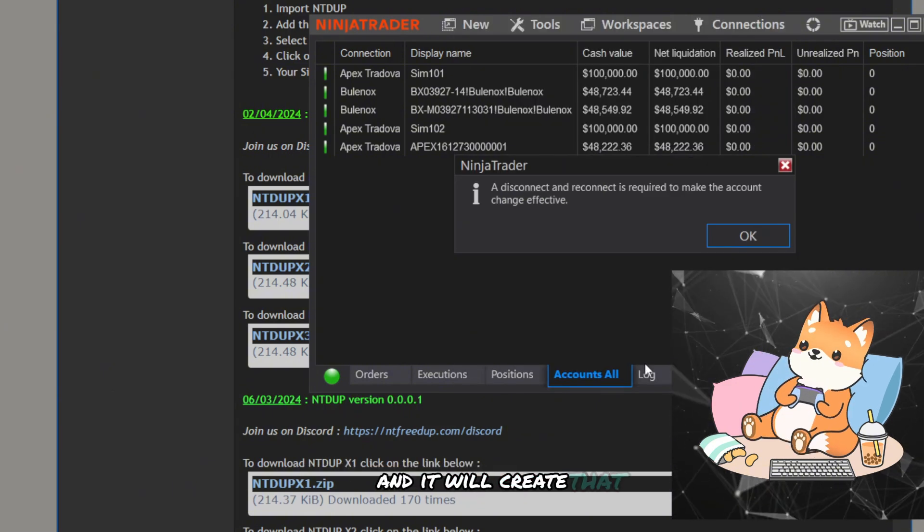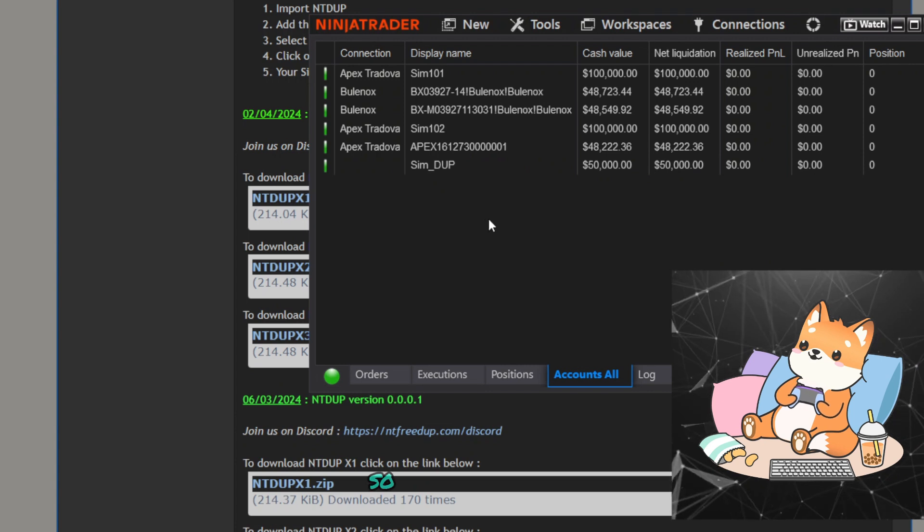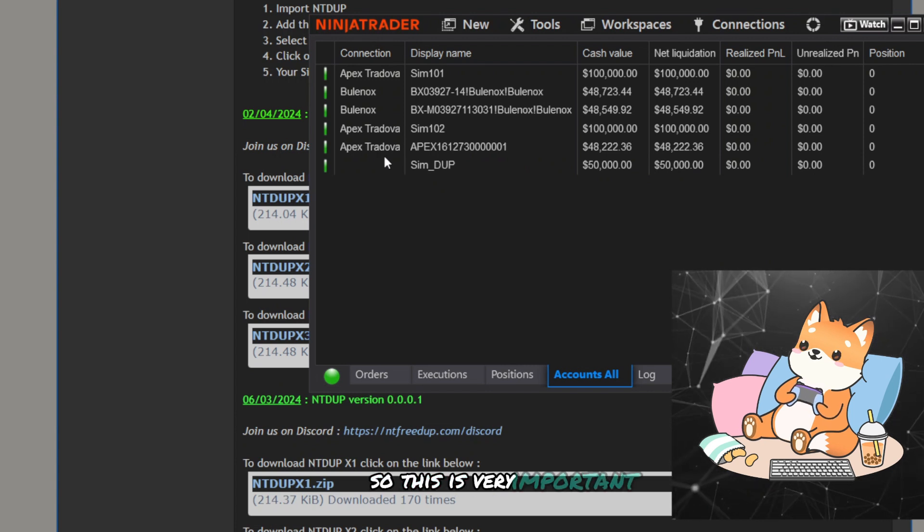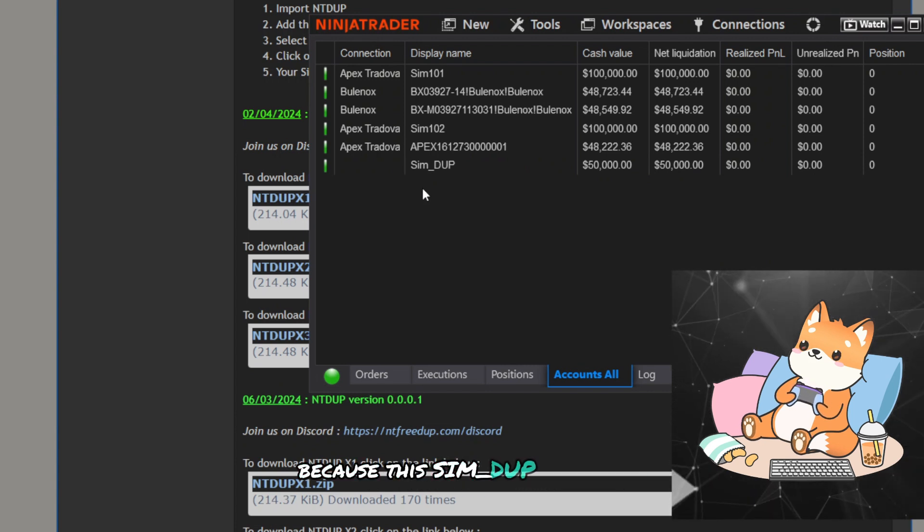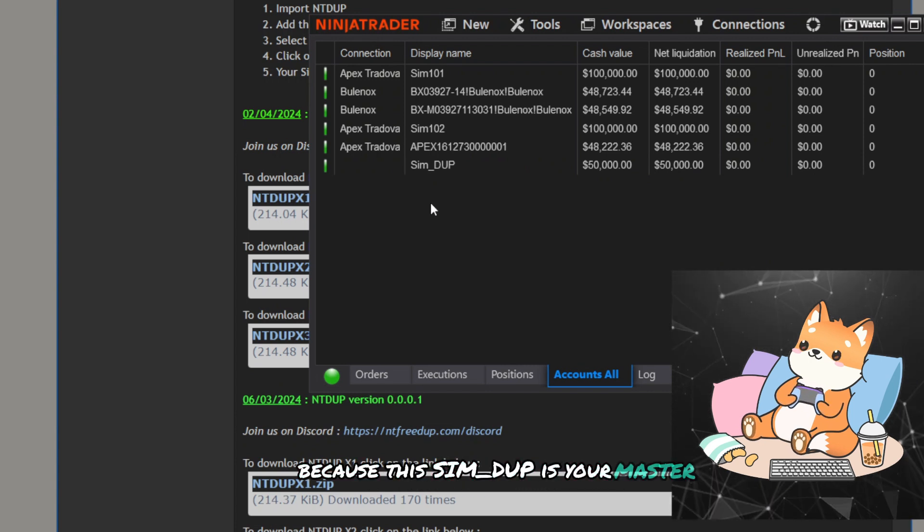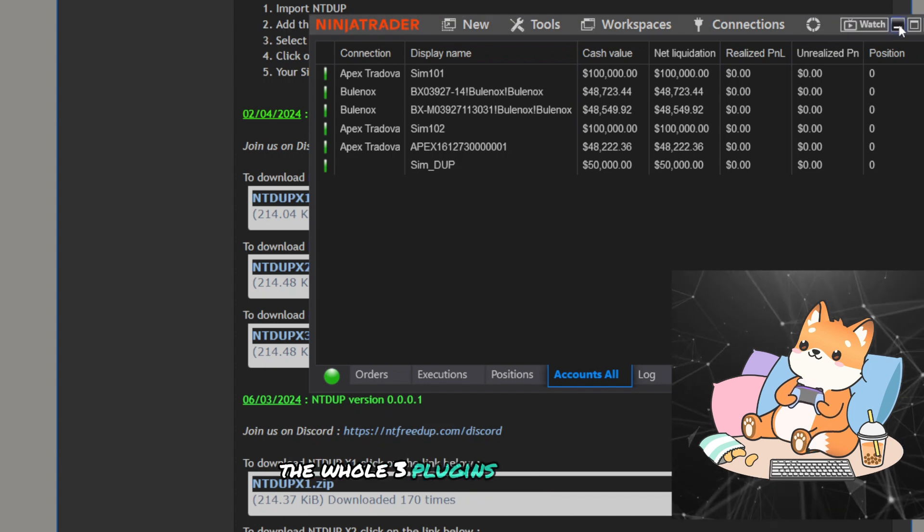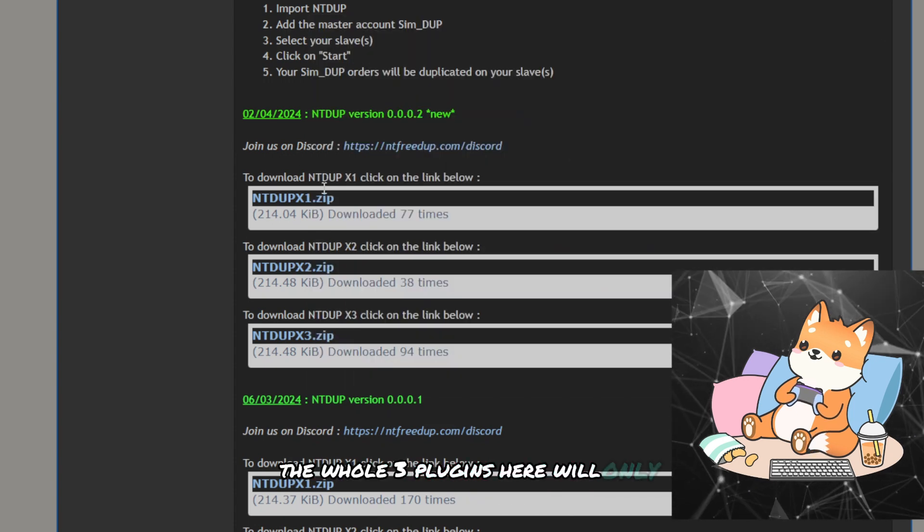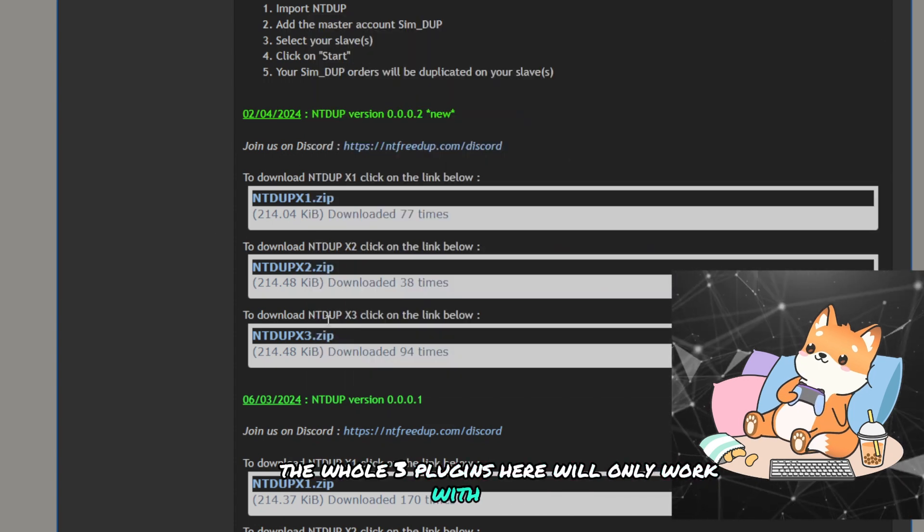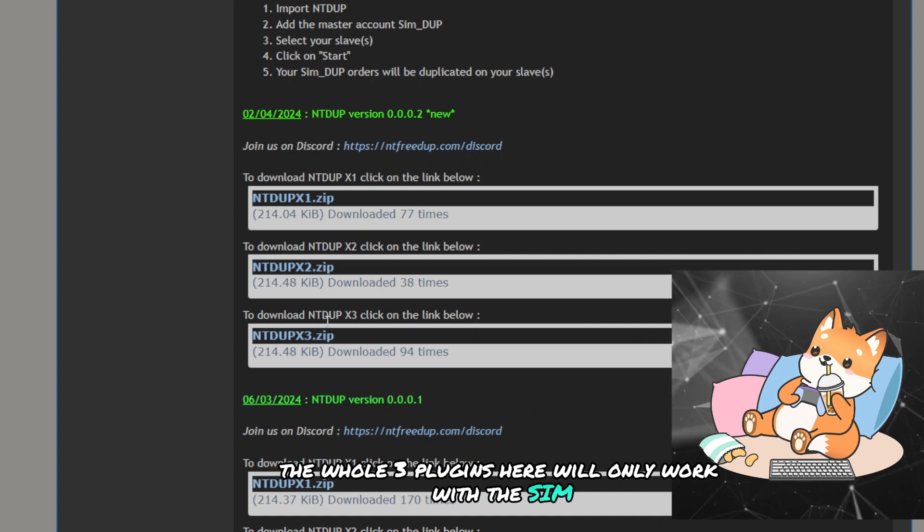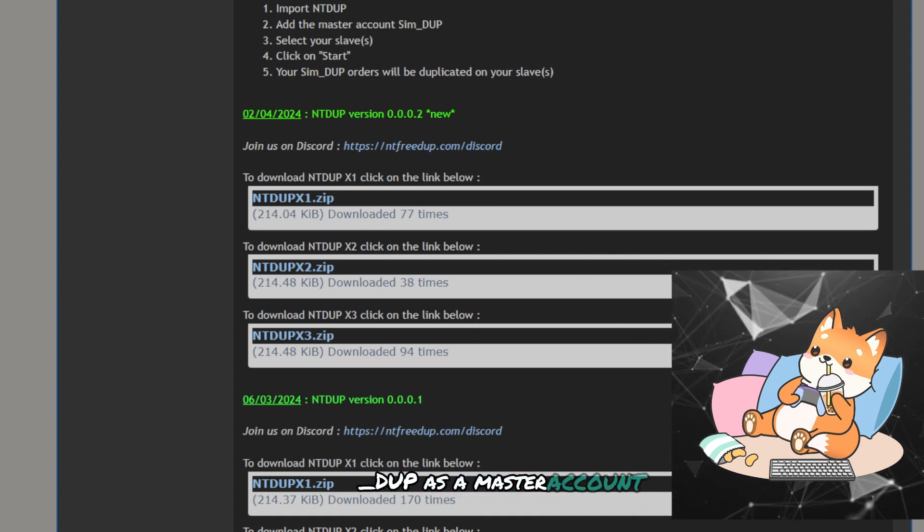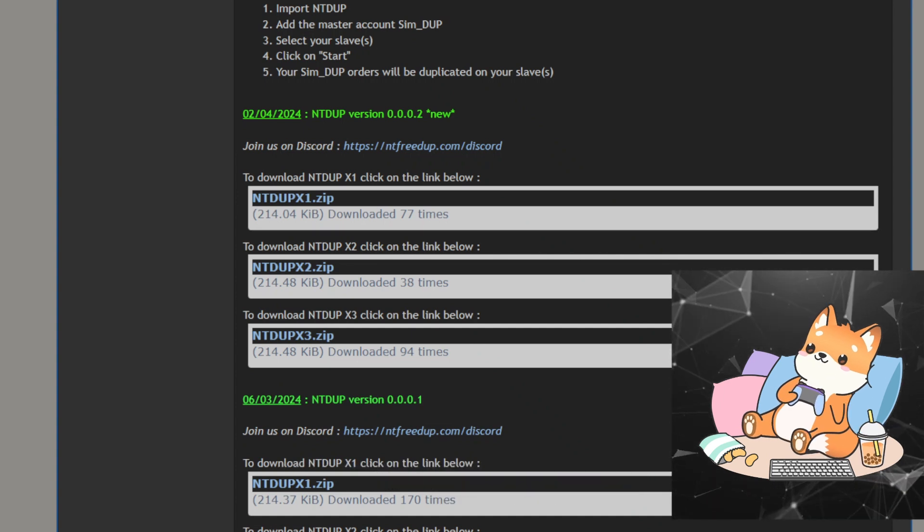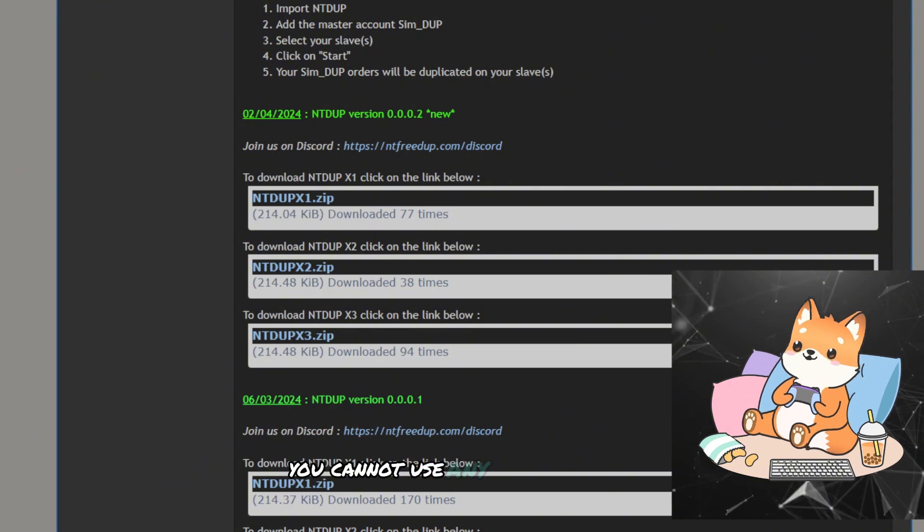And it will create that. So this is very important because this sim_dup is your master account. The whole three plugins here will only work with the sim_dup as a master account. You cannot use any other accounts as a master account.